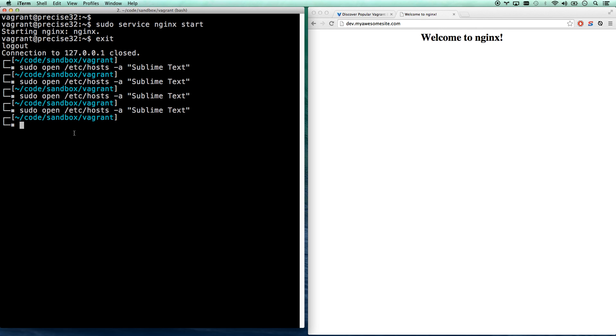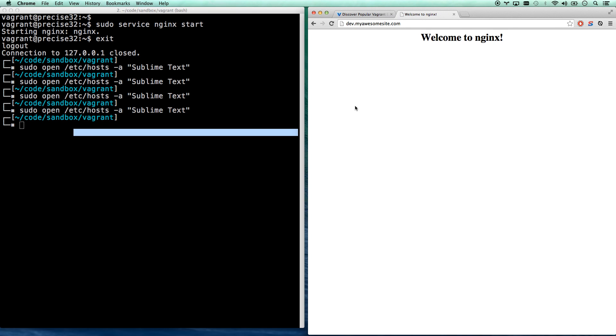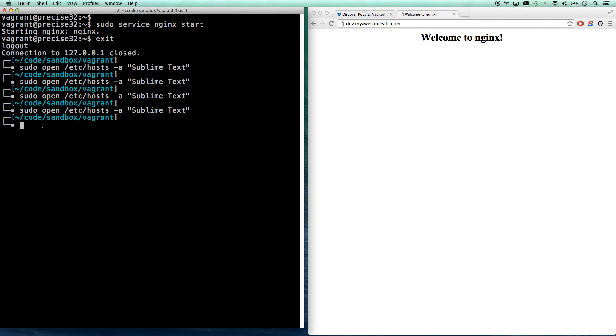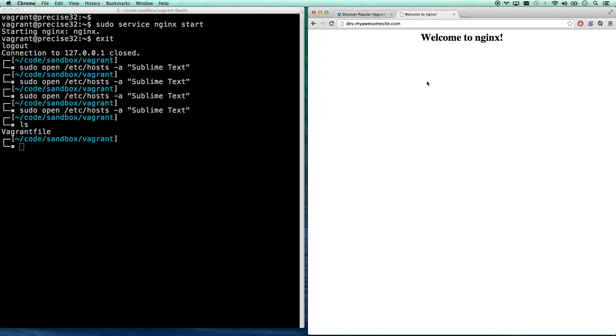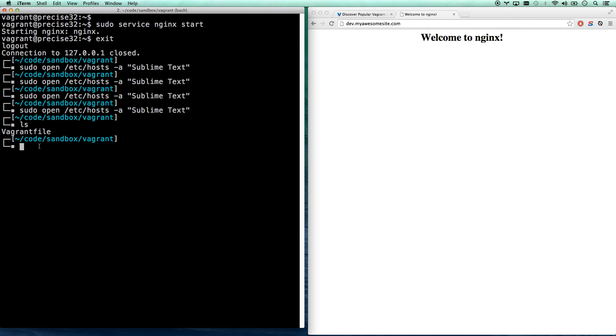Because lots of times what will happen is a dev will have a problem on their machine but they're not seeing that problem on another dev's machine because they're running a different version of PHP or they're running a different version of Ruby or they're running a slightly different version of macOS 10 or something. This way, the code you're writing is running on the exact same virtual box that all the other devs on your team are running their code on.